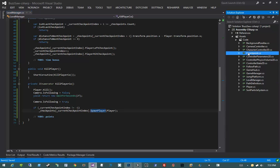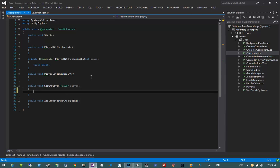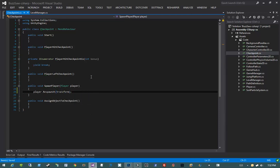Let's jump over into our checkpoint file and work on some of these methods. We're not going to need all of them implemented quite yet — we will be working on them in the future. For now, we just need to worry about SpawnPlayer. SpawnPlayer is simply going to say player.RespawnAtTransform, telling the player to respawn at the transform of the checkpoint. And that's all we need to do on the checkpoint.